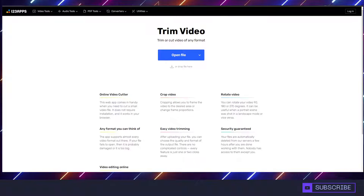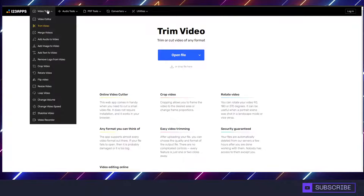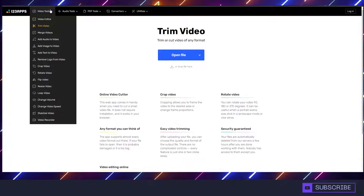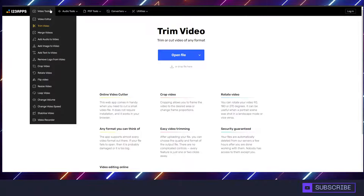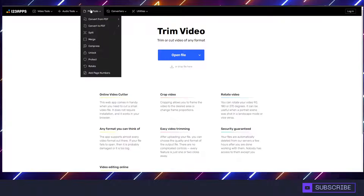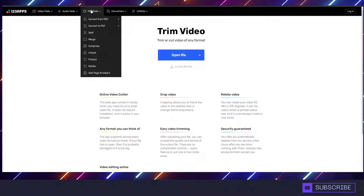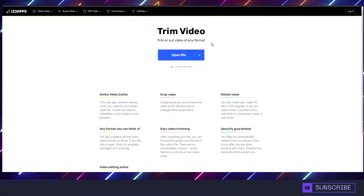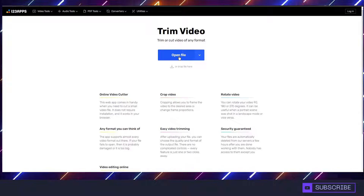It has a lot of tools that we can use, including a video editor, you can merge videos, add audio, add images, there's audio tools, PDF tools. It has a ton of different things on the site, but what we're going to look at here today is trimming videos.